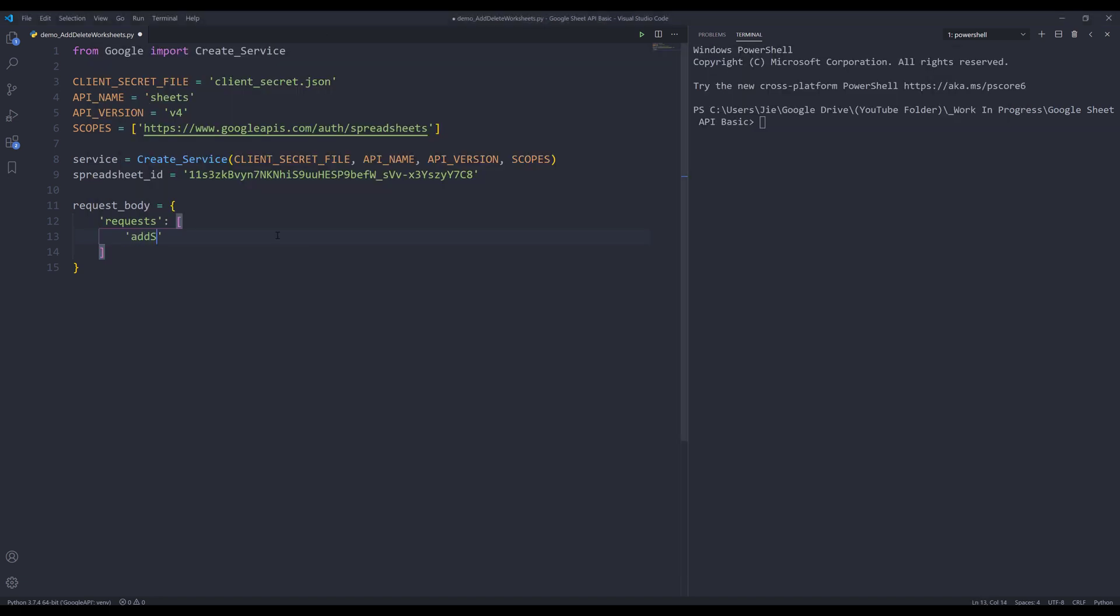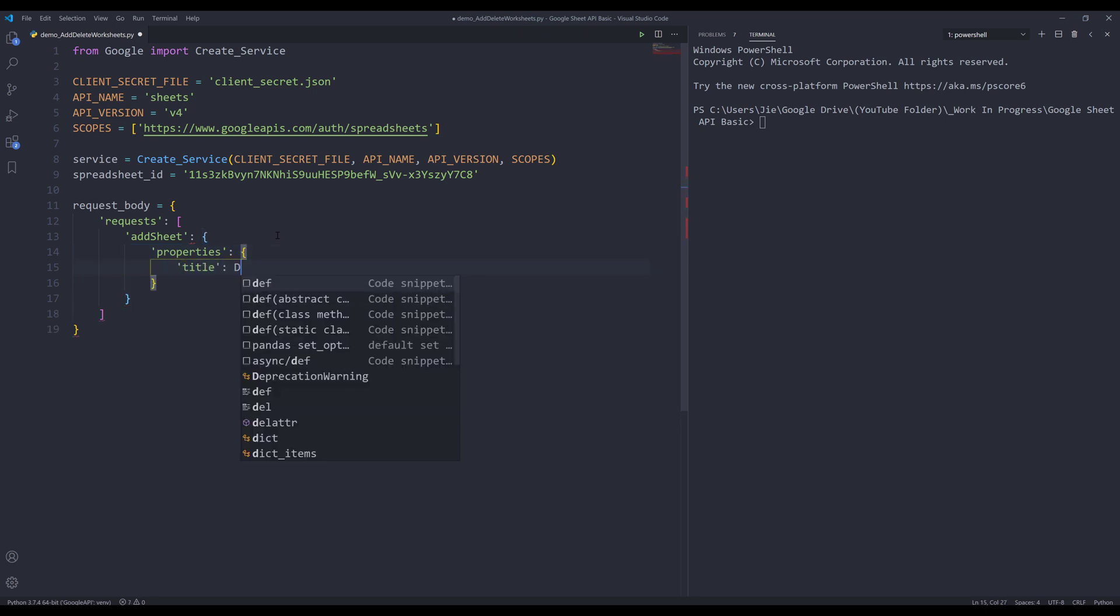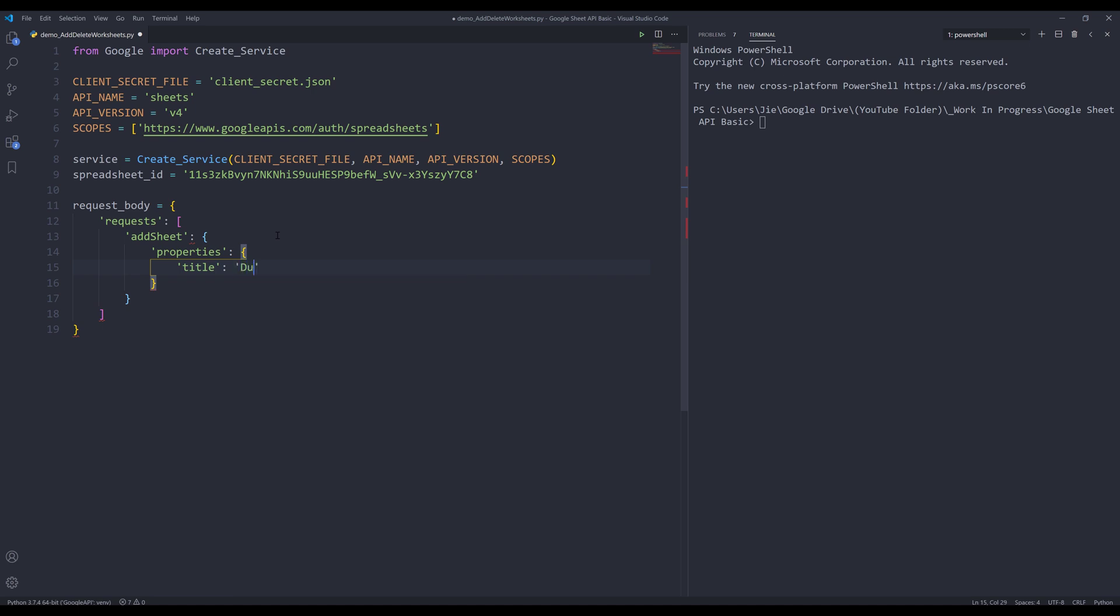So here, I'm going to insert the actual request properties. And we can provide the title. So let's name this title dummy sheet. We know by default, when you create a worksheet, you have 1000 rows and 26 columns. If I want to change the default row count and column count, we can insert grid property.